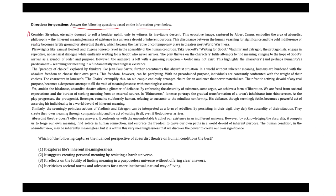It is stated, Consider Sisyphus eternally doomed to roll a boulder uphill only to witness its inevitable descent. This evocative image captured by Albert Camus embodies the crux of absurdist philosophy. The inherent meaninglessness of existence in a universe devoid of inherent purpose. This disconnect between the human desire for significance and the cold indifference of reality becomes fertile ground for absurdist theater, which became the narrative of contemporary plays in theater's post-World War II era.